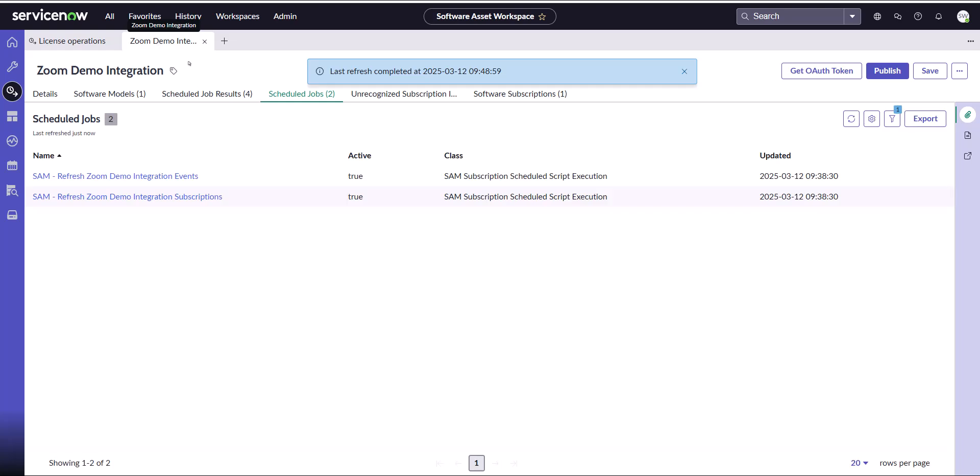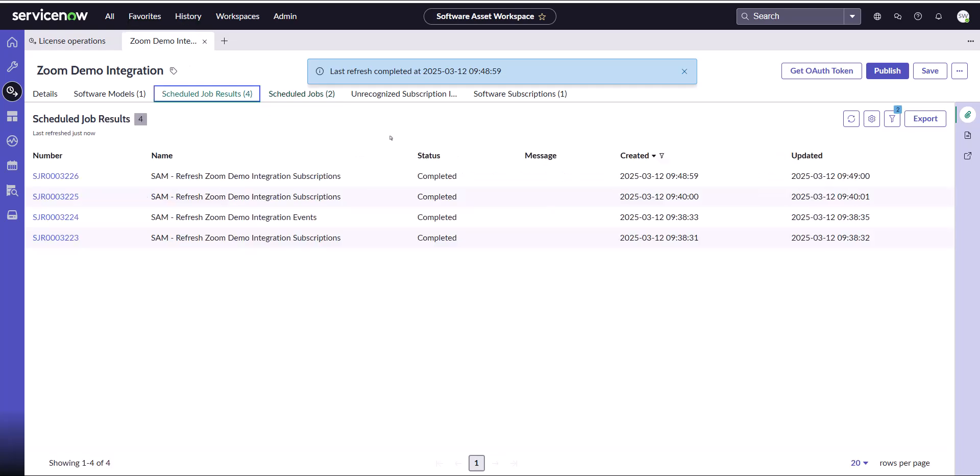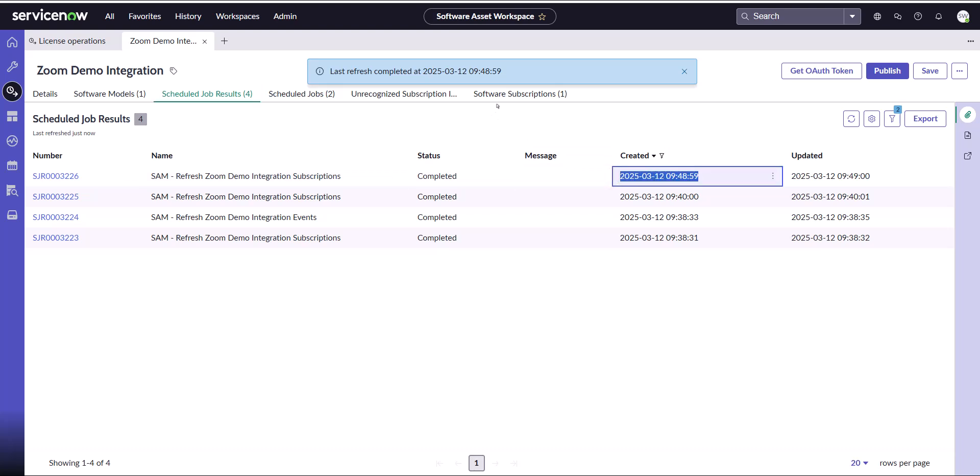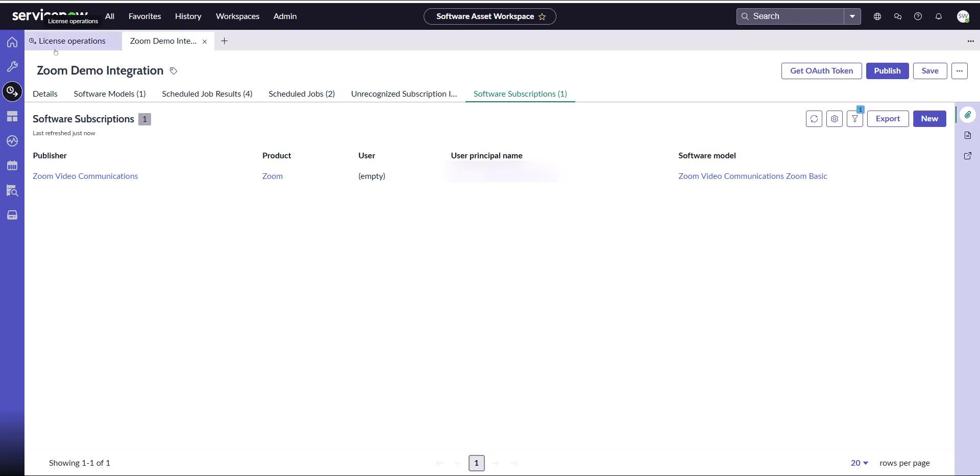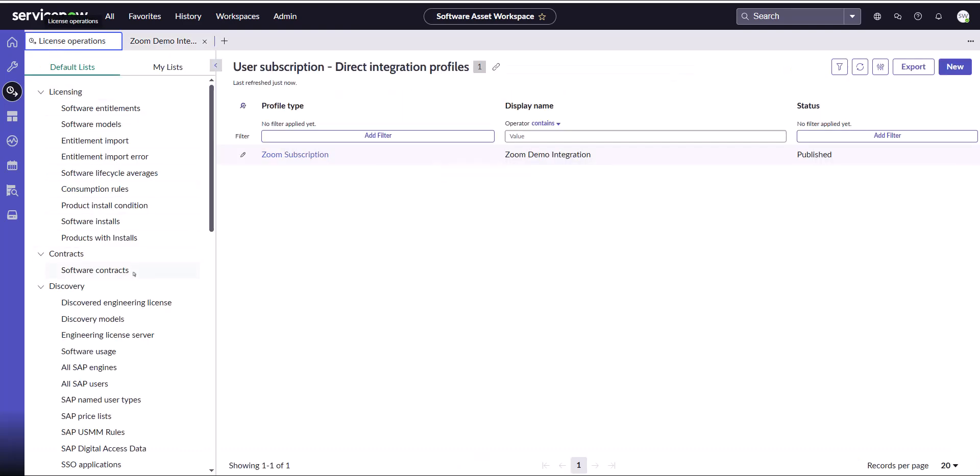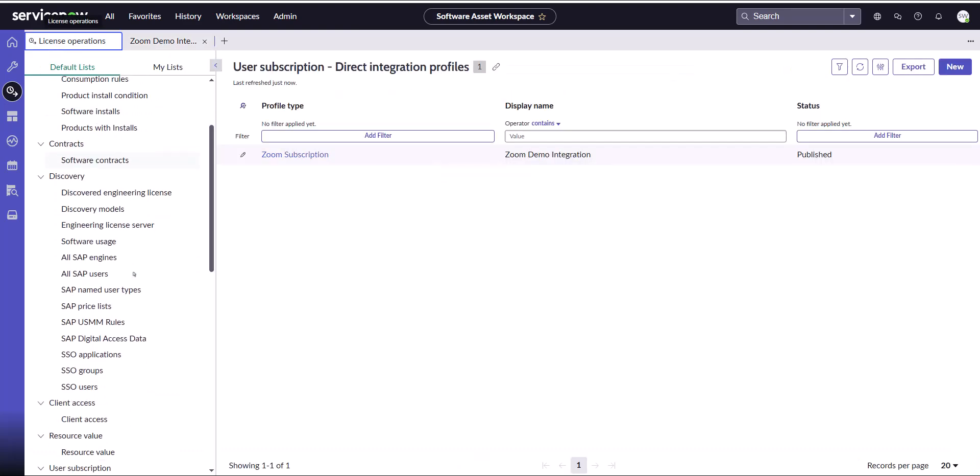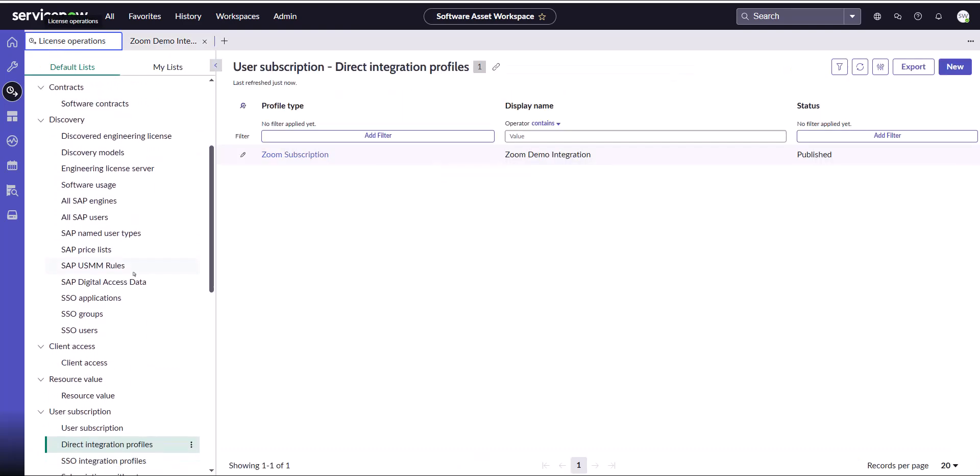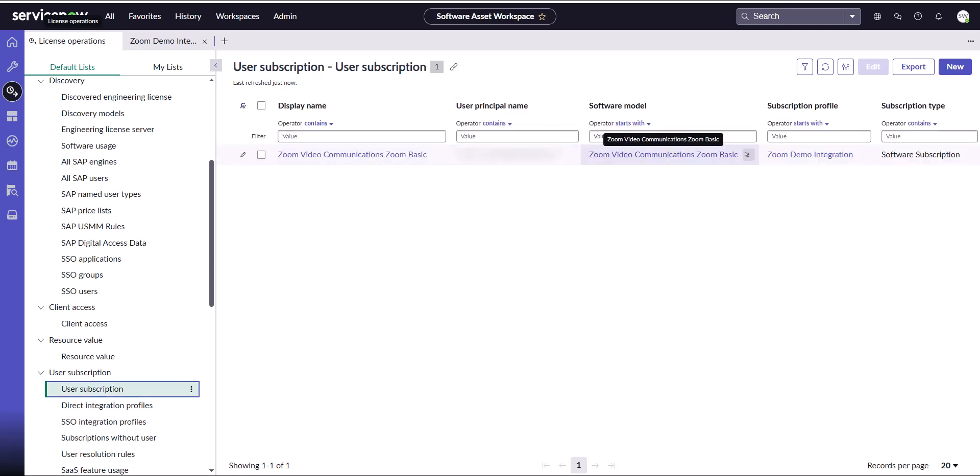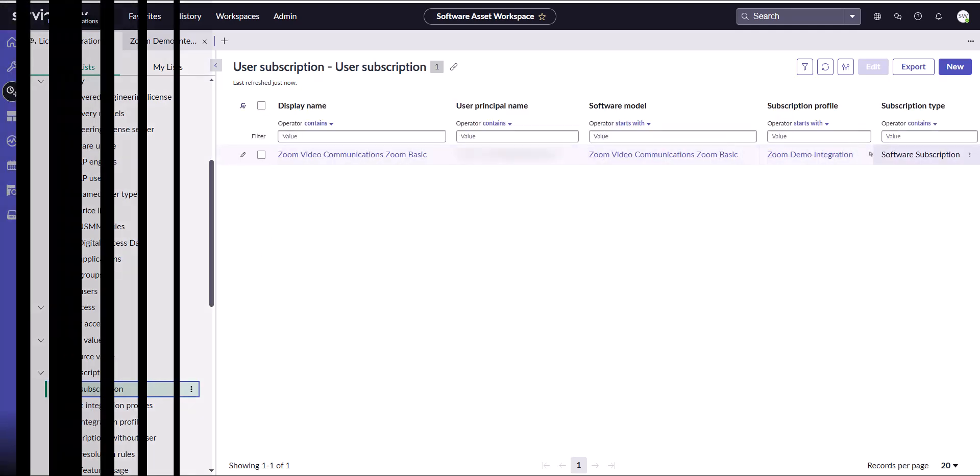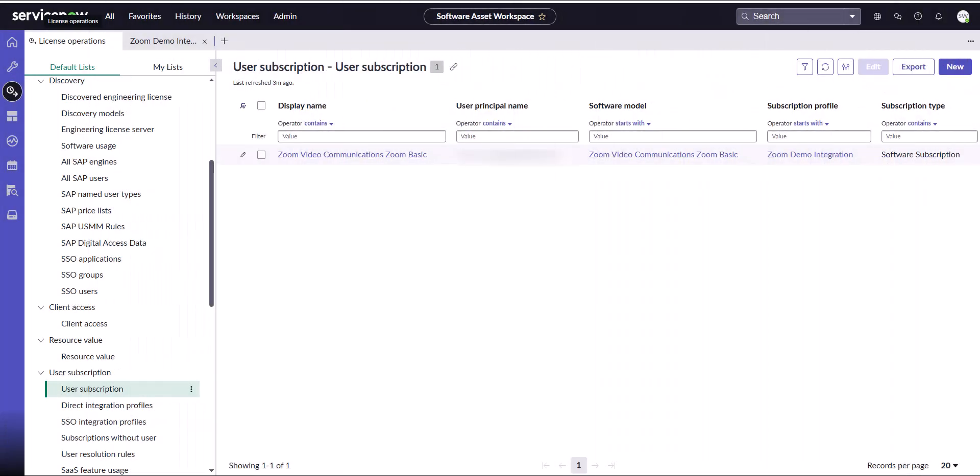If I come back into the Zoom integration profile, I can see the job results, and I can see the one I just triggered here has run. I can take a look. I do have one subscription that came in. You can also see your subscriptions by coming into the License Operations, User Subscriptions. I only have the one subscription because my portal was just activated, but you're going to want to make sure all of the subscriptions have been imported for your particular instance.